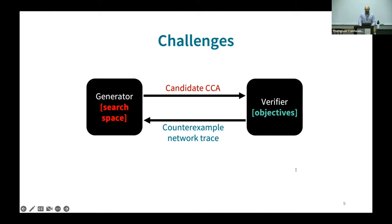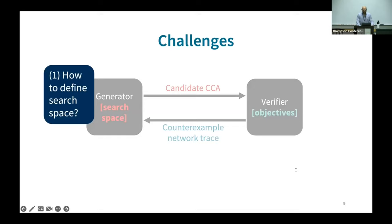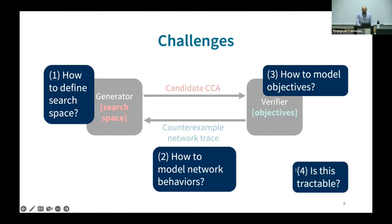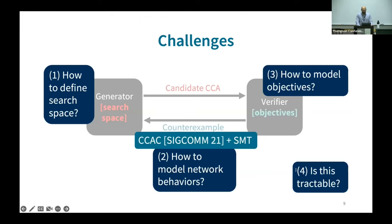To use this framework, we need to overcome several technical challenges. First, we need to define the search space of CCAs. We also need to build a mathematical model for the network behavior so that the verifier can check whether the congestion control algorithm satisfies all desired objectives. We also need a way to specify the set of objectives. And even after we do all of this, the framework may still take a long time to solve our queries.